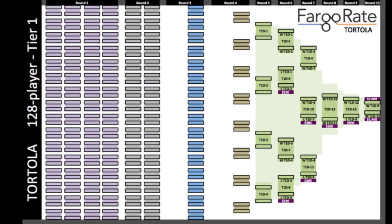These 64 in gray play off and become the 32 in blue. The losers go to Tier 2. The 32 in blue become the 16 in brown, losers to Tier 2. The 16 in brown become the 8 in green, losers to Tier 2.